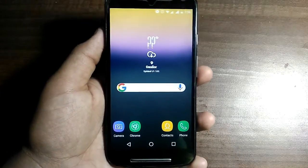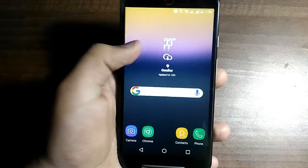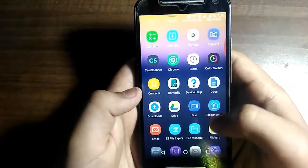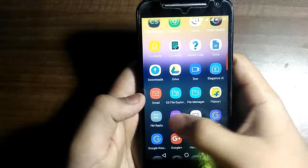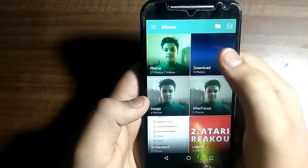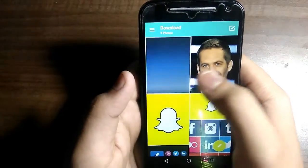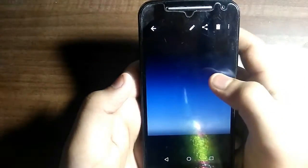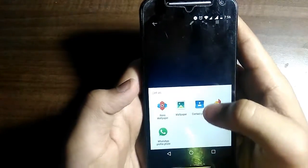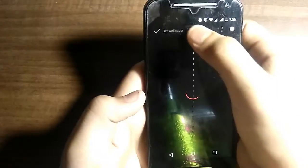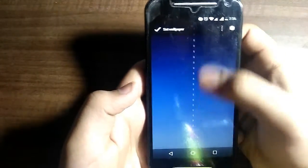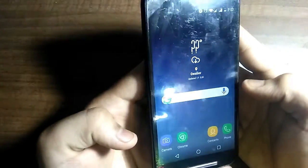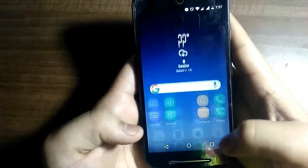Now download the wallpaper from the description, go to your gallery, choose the wallpaper, and set it as the Nova wallpaper. Allow Nova Launcher to set the wallpaper and confirm — there you have your Samsung Galaxy S8 look.